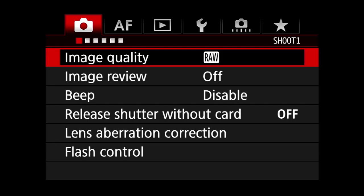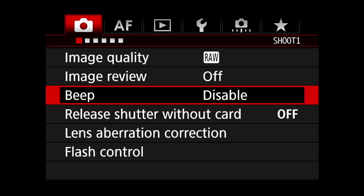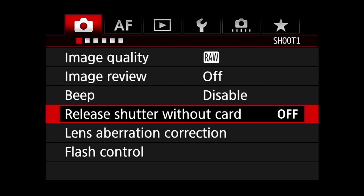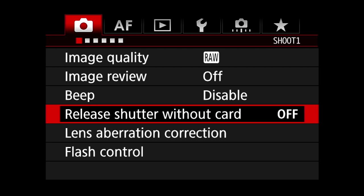Image review: off. I'm almost always clicking in burst mode, so I don't need to look at my pictures after I click them — there's no time for that when clicking wildlife. Beep disabled, obviously — you don't want your camera beeping every time it achieves focus. Release shutter without card: off. This is very important. Setting it off prevents me from pressing the shutter release button when there's no card in the camera, so I don't think I'm clicking pictures when I'm not.